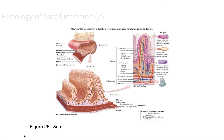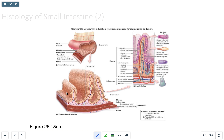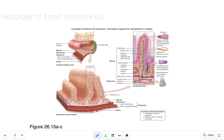Looking at the histology of the small intestine, the first structures are the circular folds, similar to the gastric folds in the stomach. Their job is to increase surface area for nutrient absorption and to slow down the movement of chyme coming from the stomach. The muscularis layer has inner and outer longitudinal layers — it's just missing the oblique layer seen in the stomach.